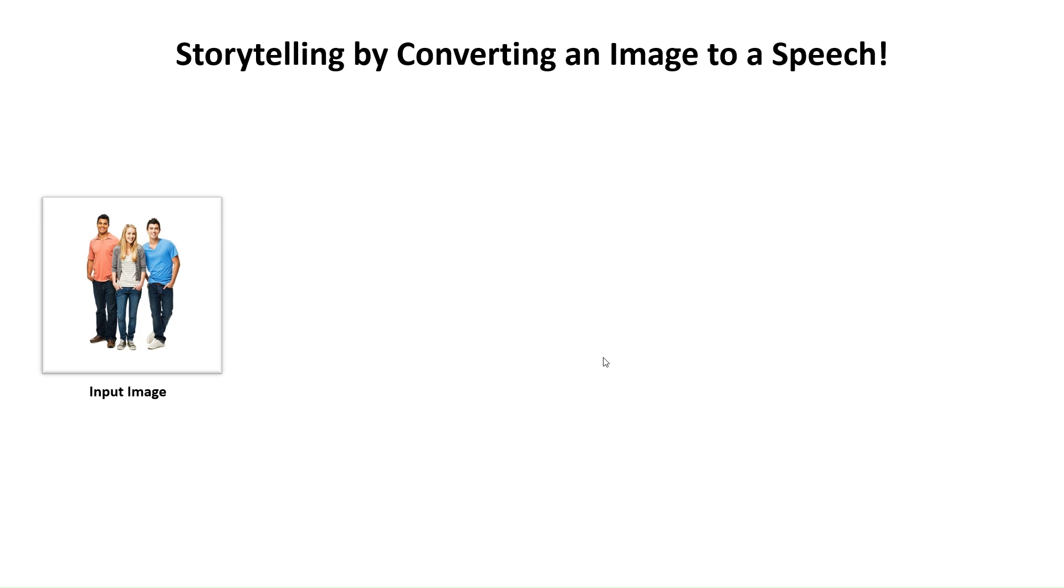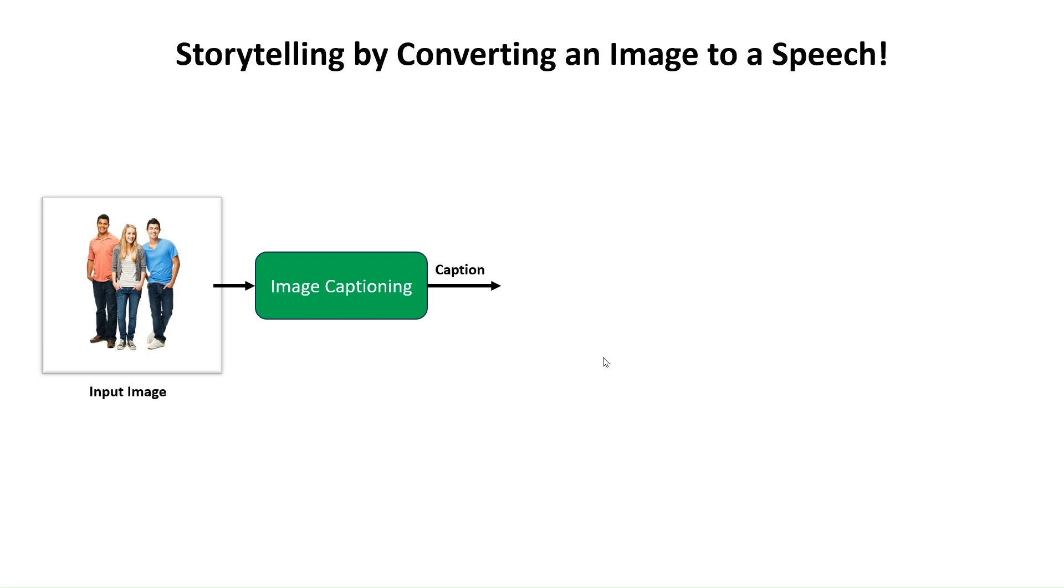In this video, we show you how to make a story or speech out of an input image using LangChain and Hugging Face through a simple code in Google Colab. In our project, we will use an image captioning model to convert an image to a text caption. This caption is then used as a scenario to generate a story using a large language model or LLM.